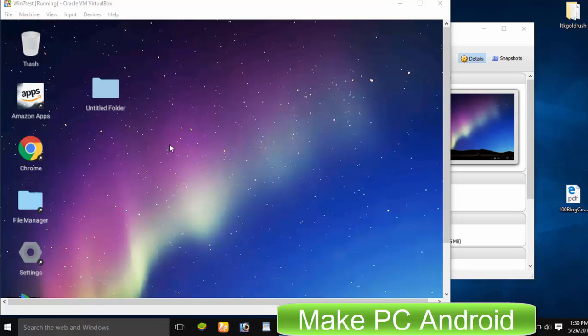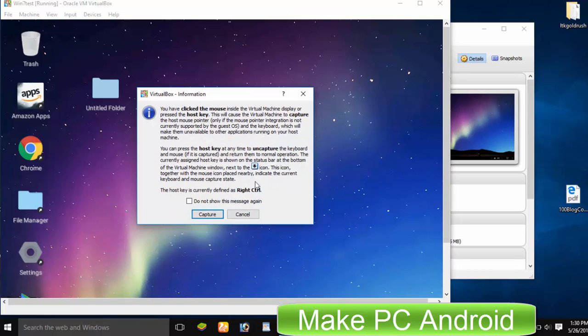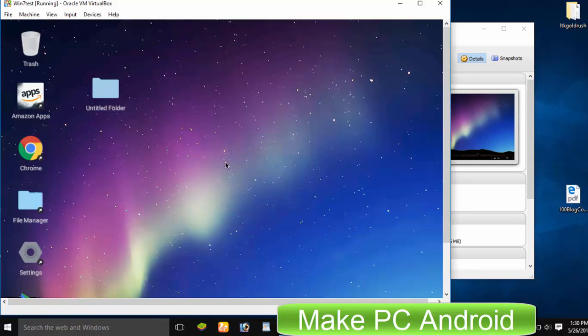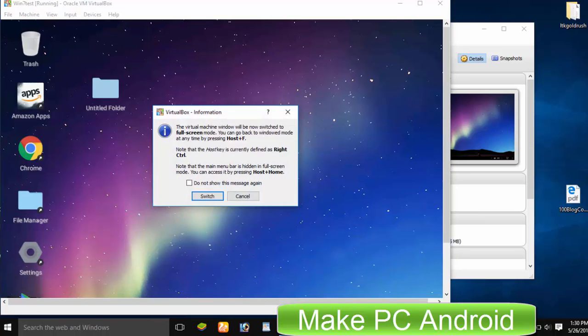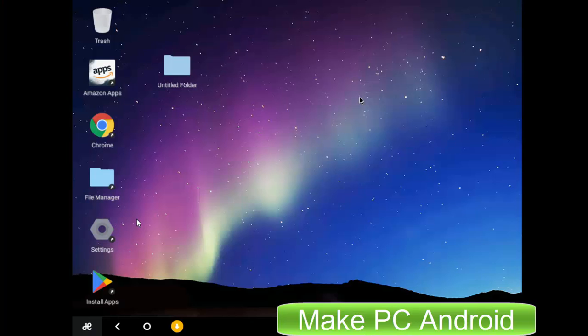Android x86 has always been difficult to install on a PC to play Android games and run Android apps. The same thing is with the Remix OS as it is based on Android x86. The installation process of Remix OS is not an easy job both on hard drive and almost impossible on VirtualBox.